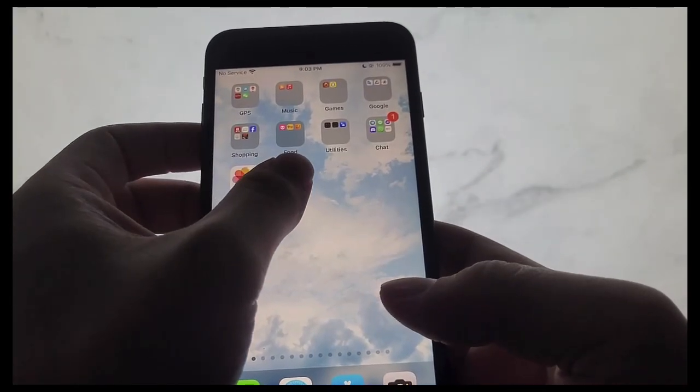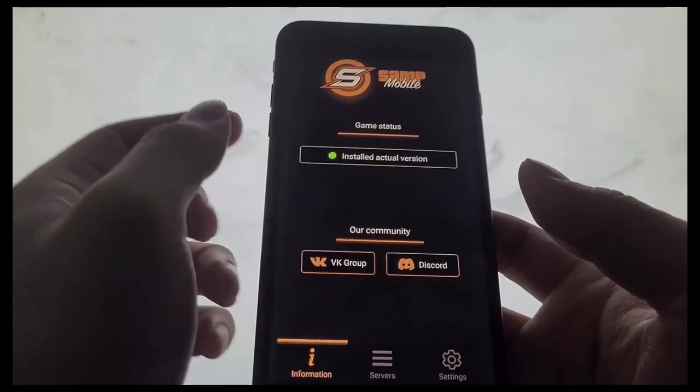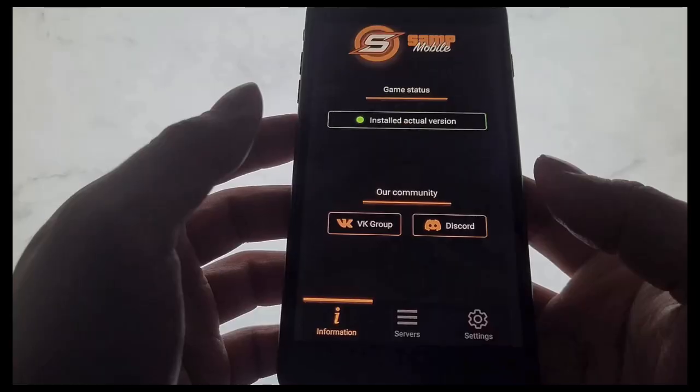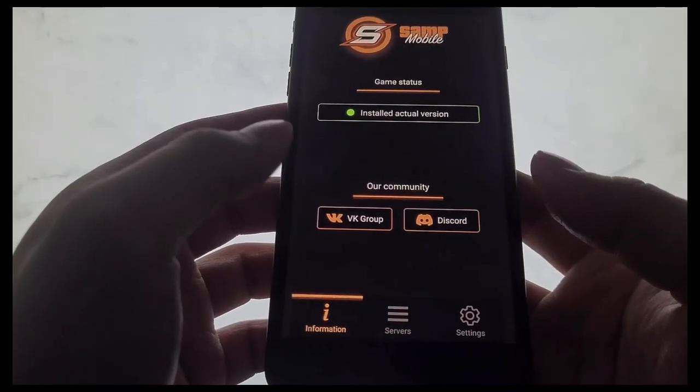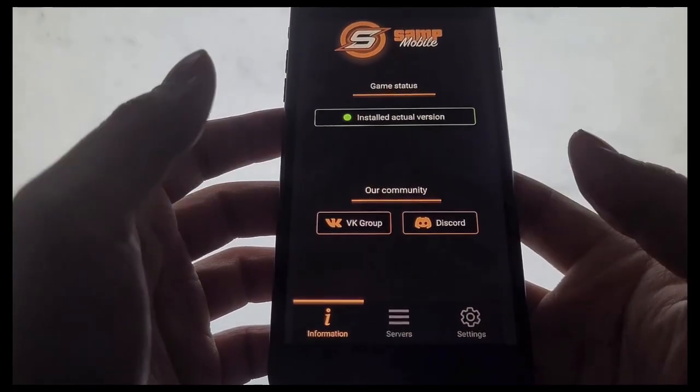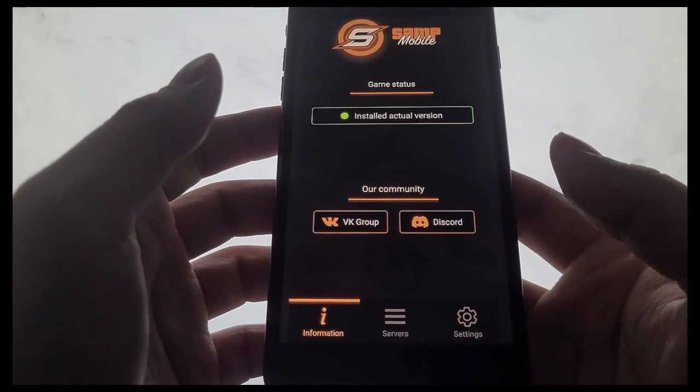Yo, what's going on everyone? Today in this video, I'm going to be showing you how to get SAMP for iPhones and all iOS devices, including iPads and iPods.